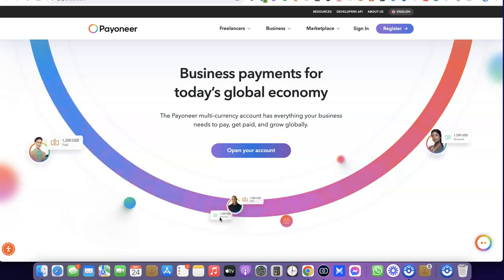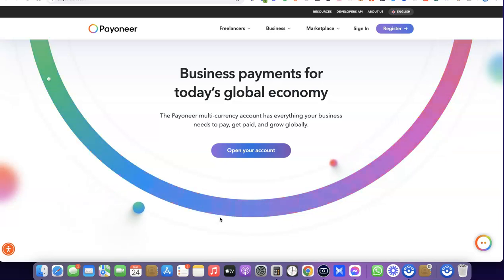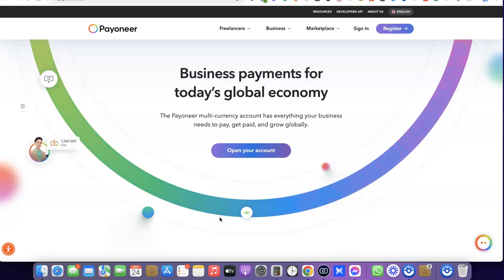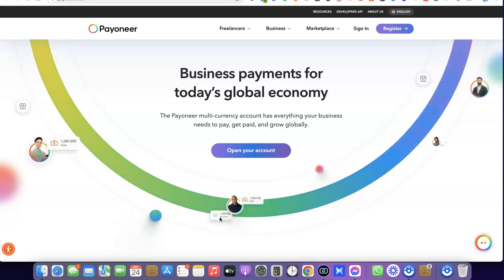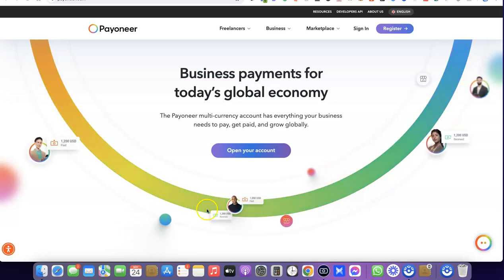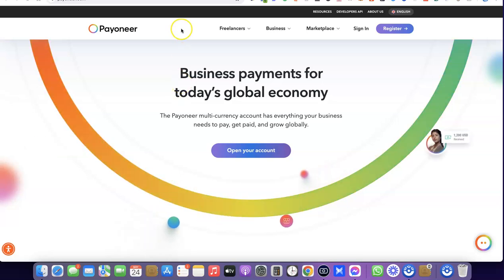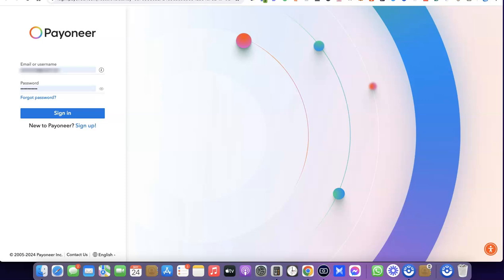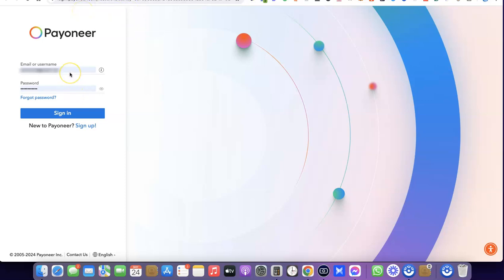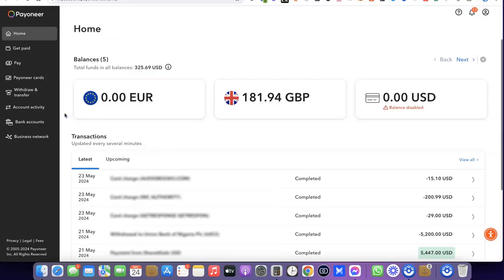Once you've created your Peony account, the next thing we have to do is log into your account. Head over to the Peony login page, enter your email address, enter your password, and click on Sign In.